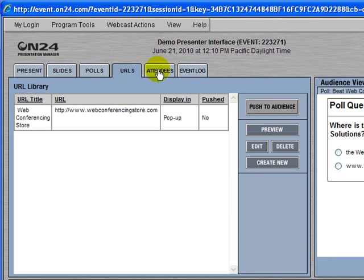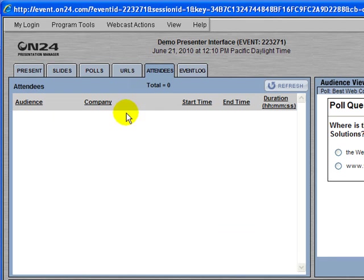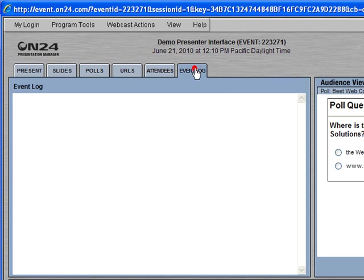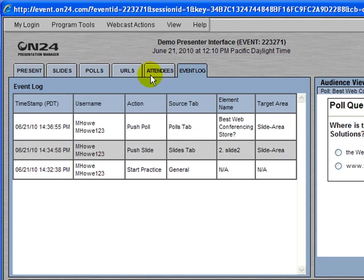We have the attendees tab where we can review who's in the meeting — and of course we could have thousands of participants here. And we have the event log that will tell us what's happening or what has happened during the meeting.